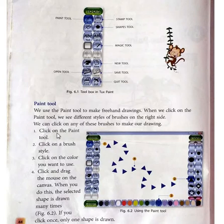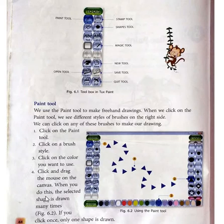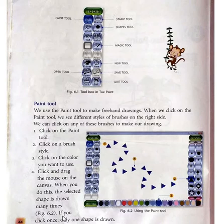To use the Paint tool: first, click on the Paint tool. Then click on a brush style. Then click on the color you want to use. Then click and drag the mouse on the canvas. When you do this, the selected shape is drawn many times. If you click once, only one shape is drawn.